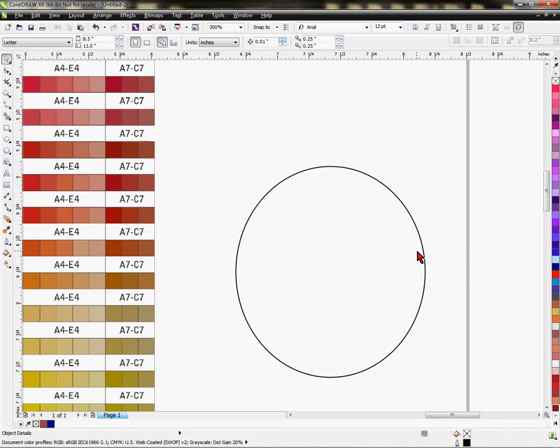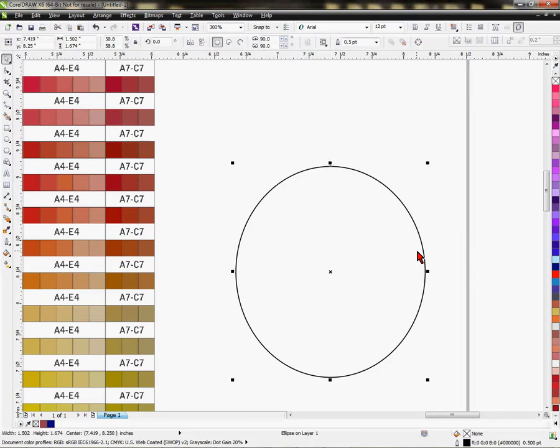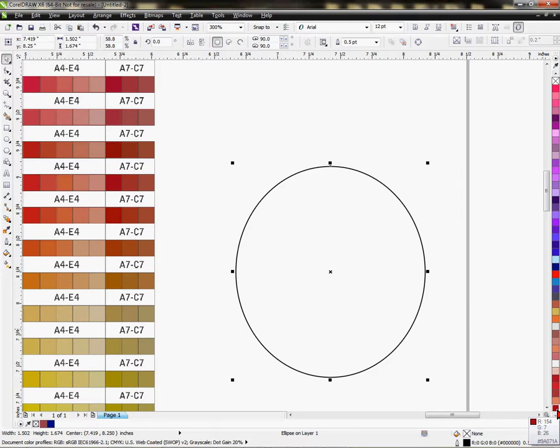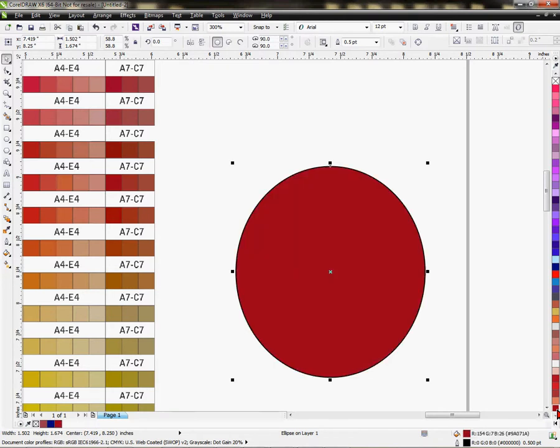We're going to click this circle and add that value color we just added to our color palette. If I left-click on this color block, I fill it. You can see that this is the fill.